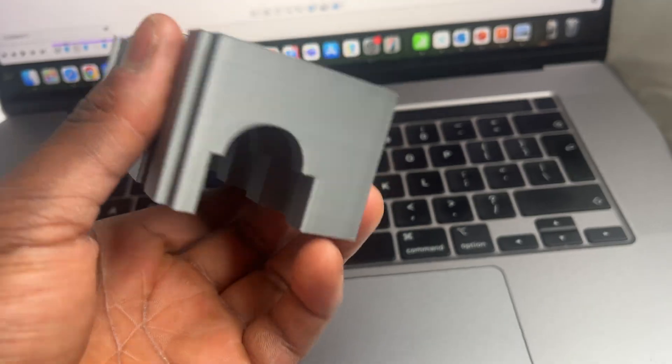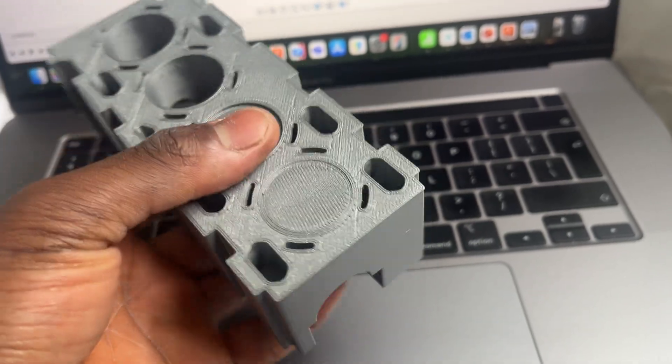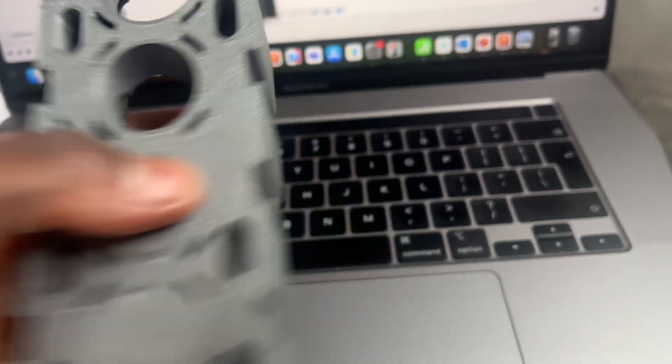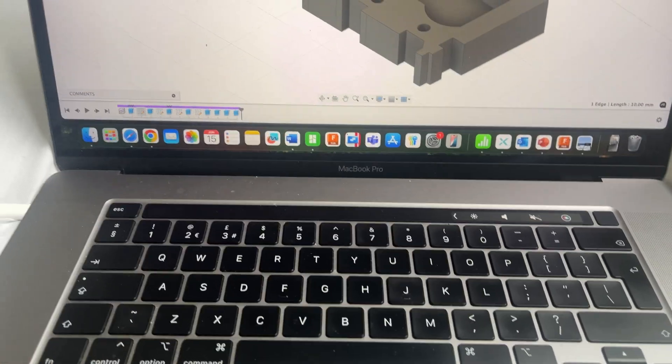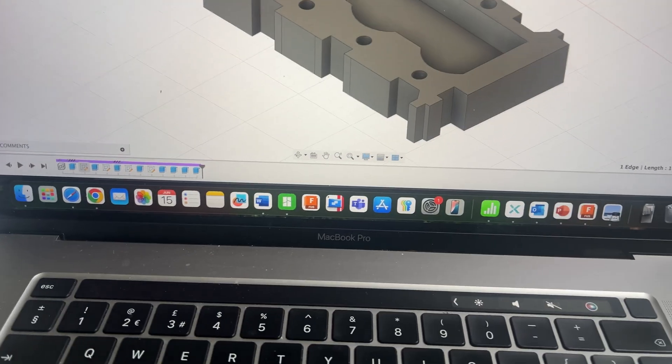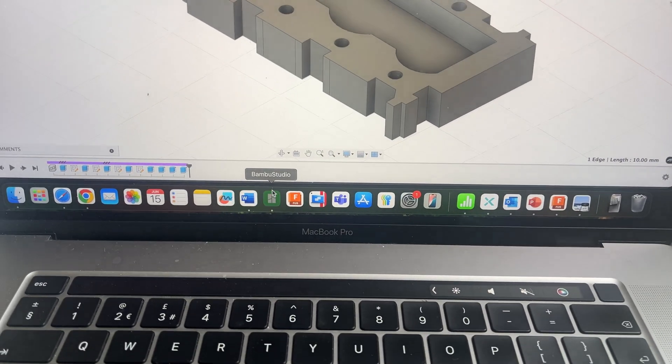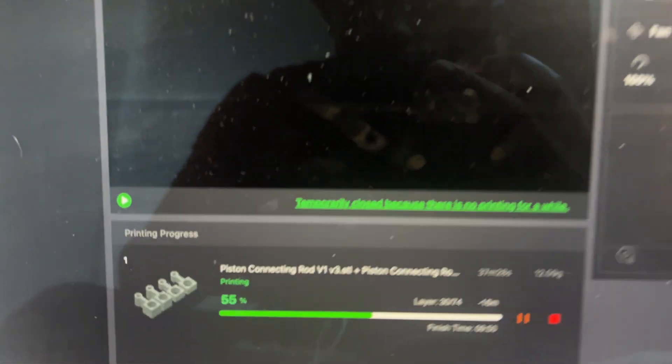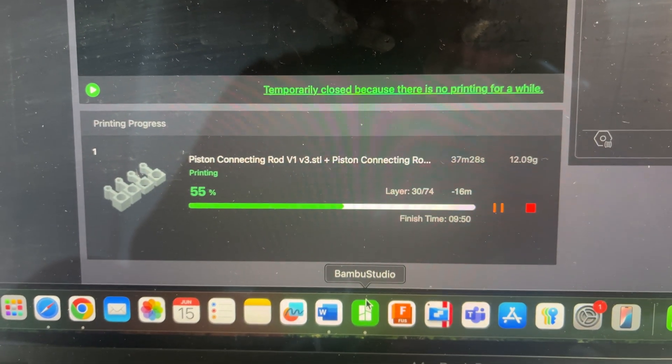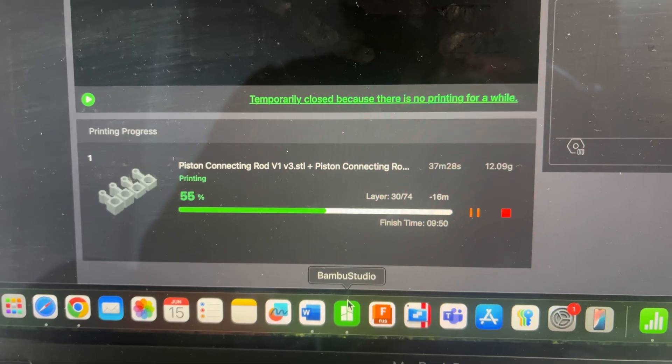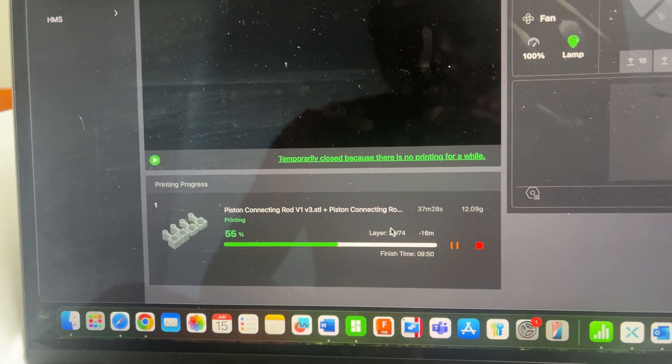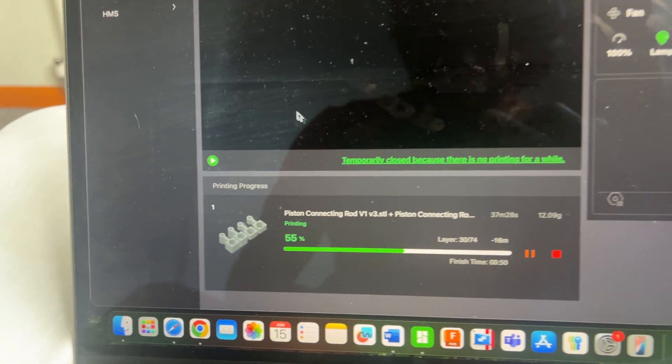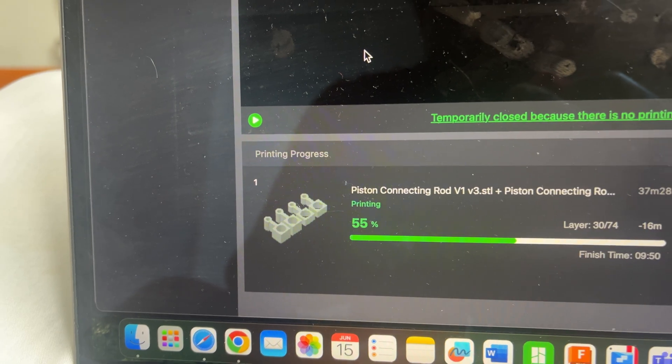After I've done with all this I'm going to start designing the crankshaft. Let me see how long left. There is 16 minutes left on the connecting rods that are printing right now.